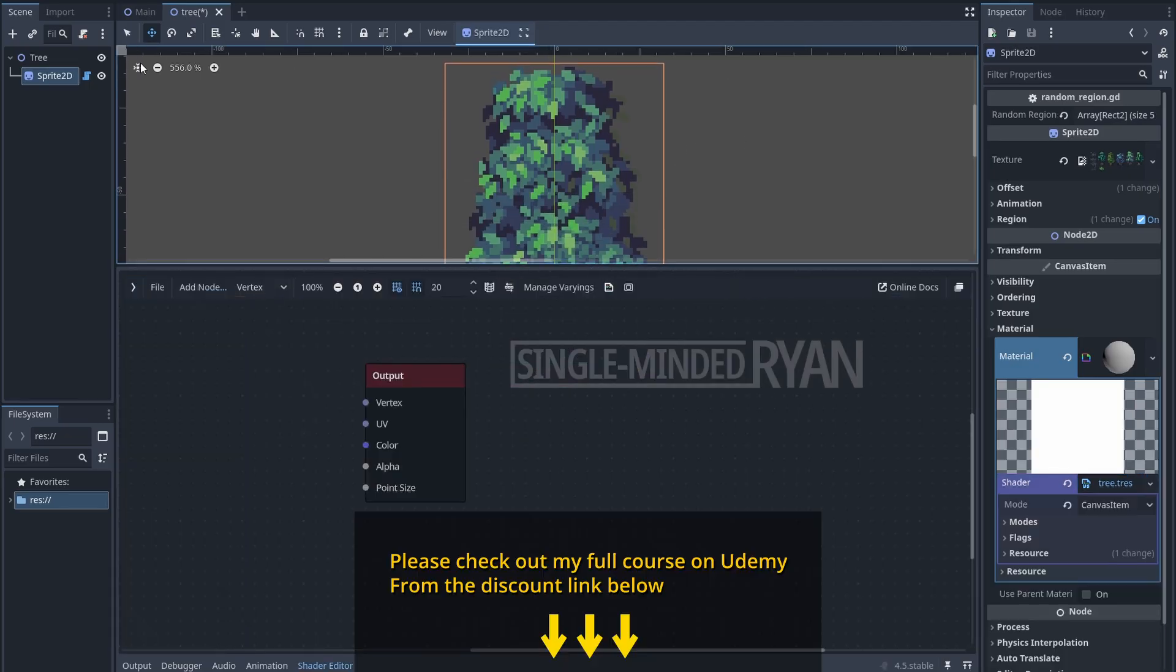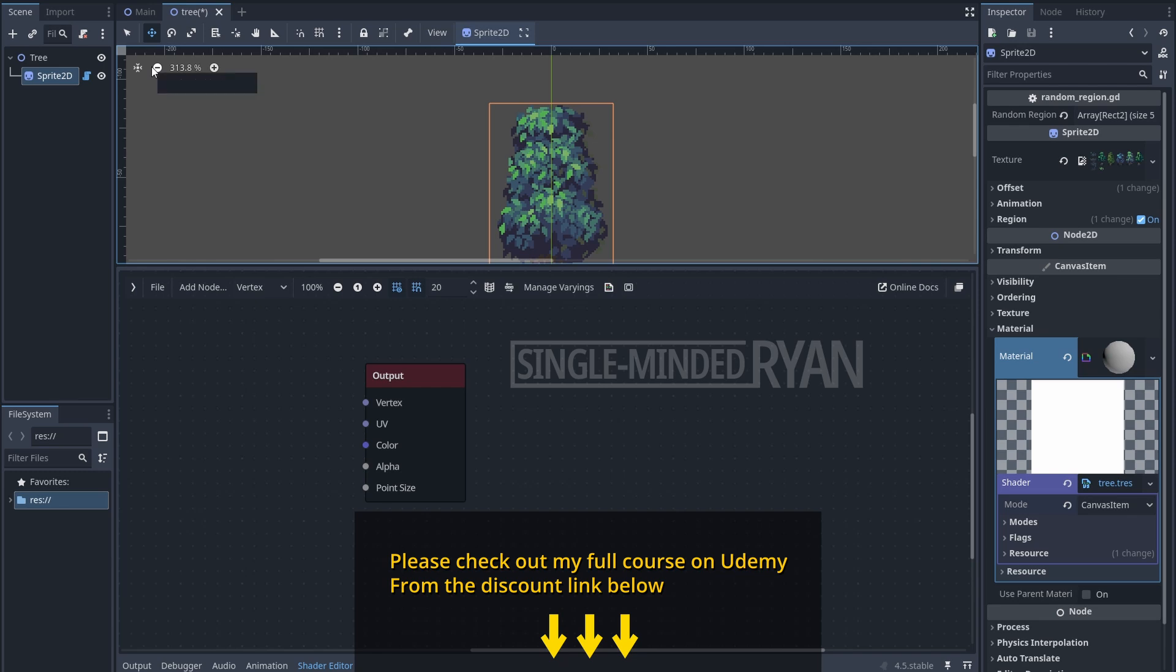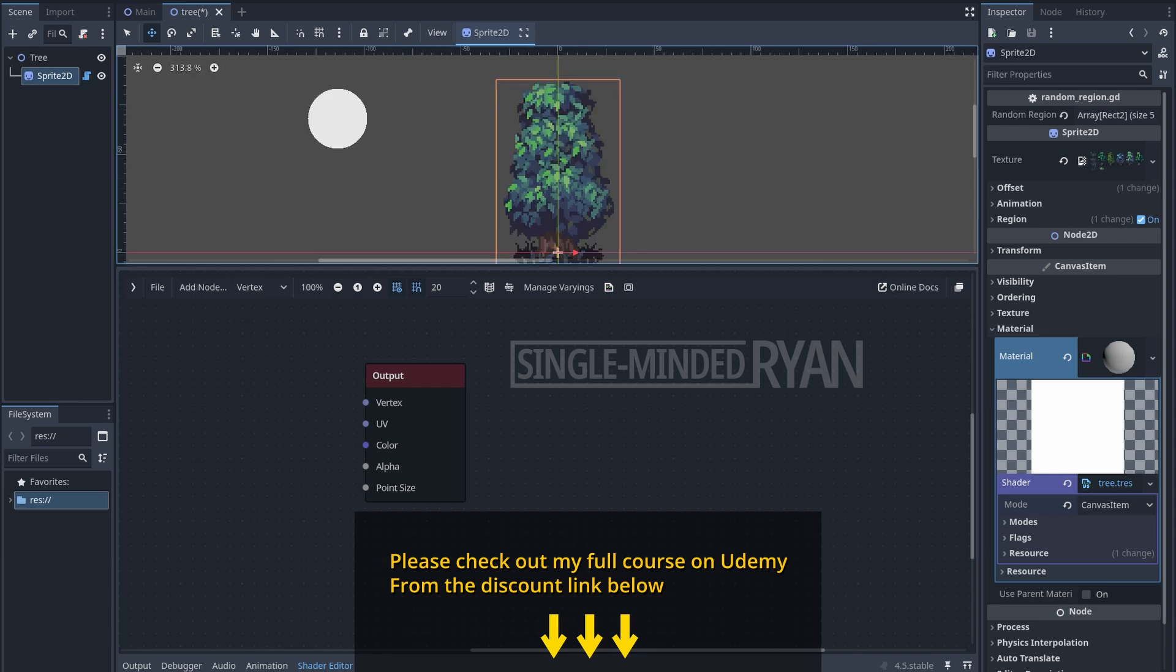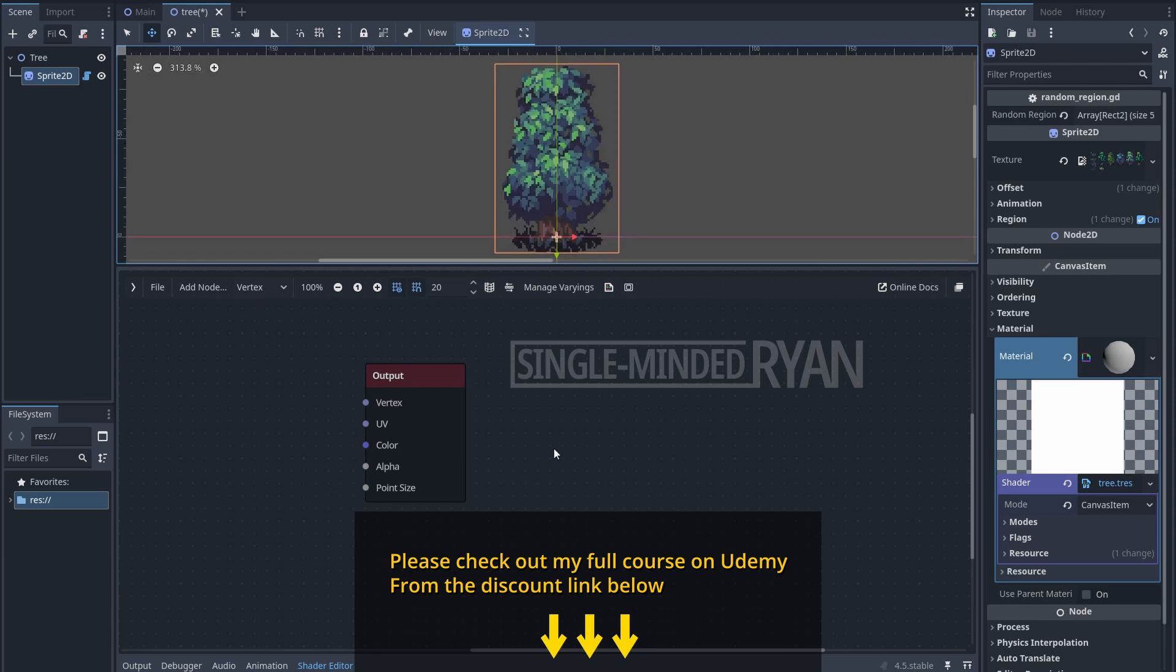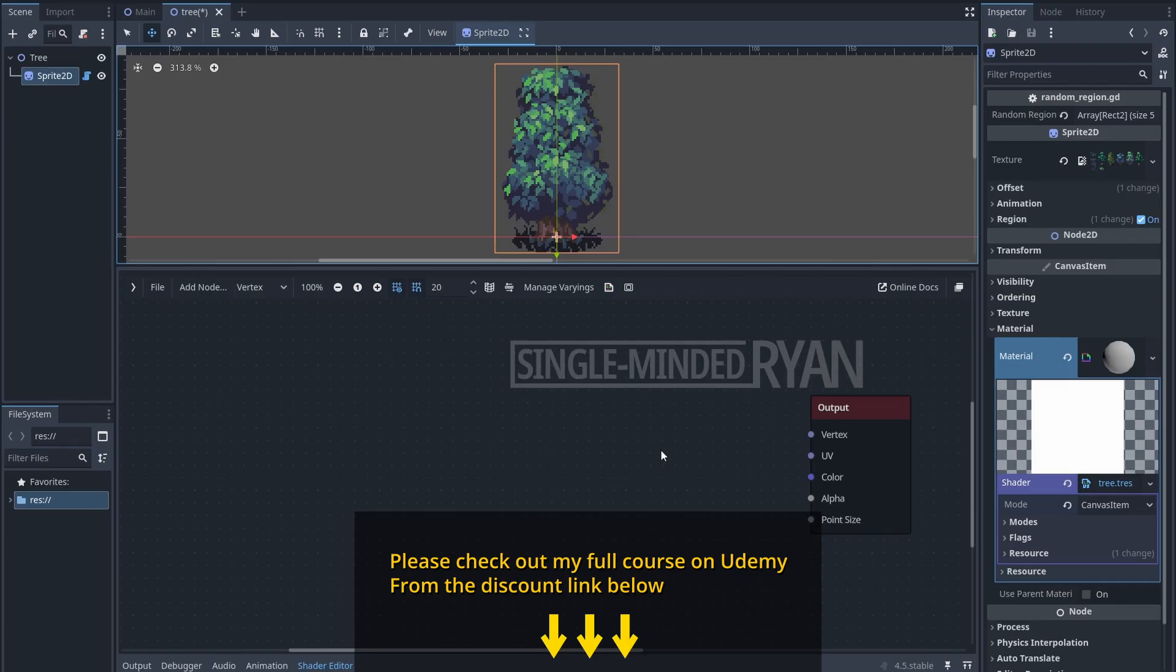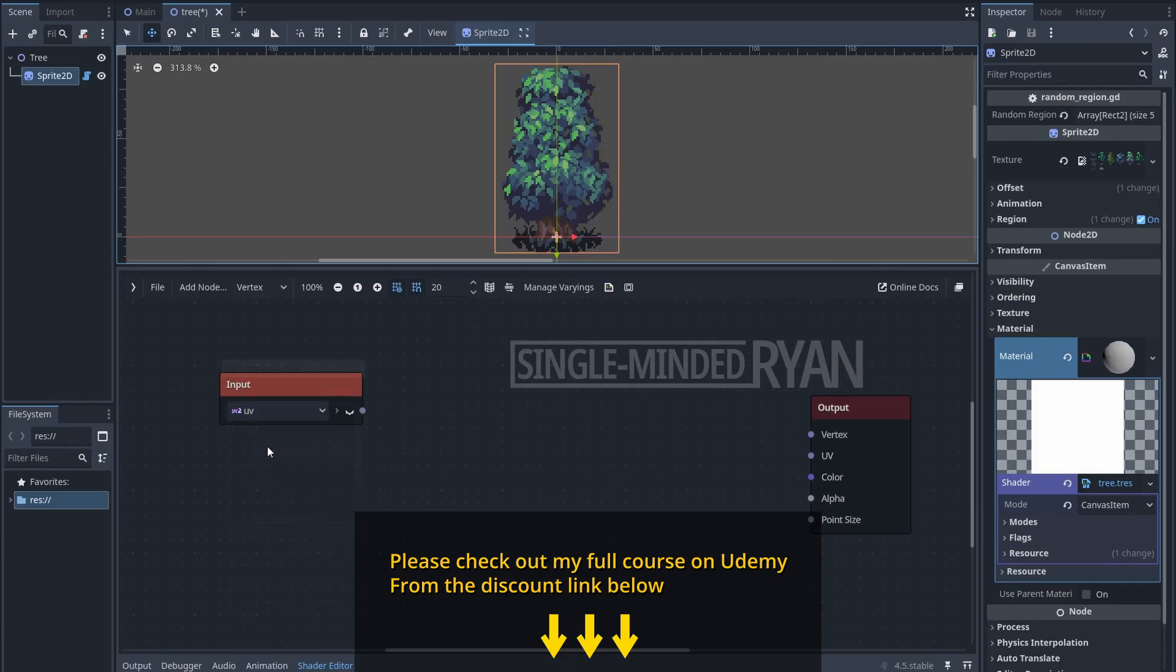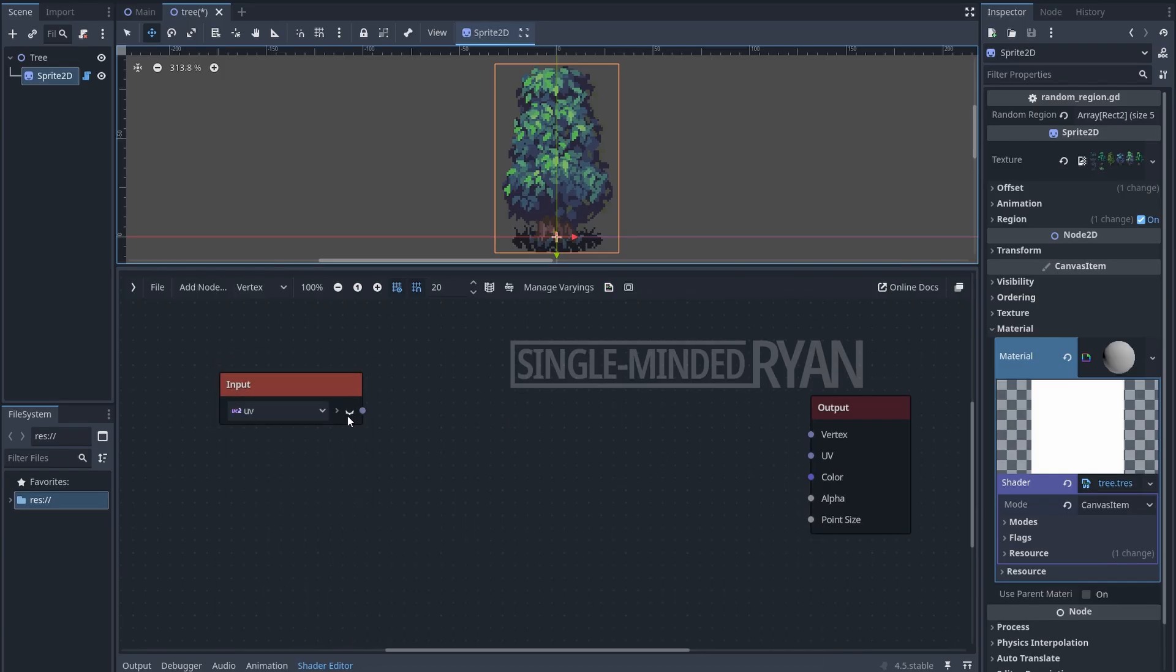I want to briefly mention that the product I'm using here is from my latest 2D top-down Godot course. For the full course, please check out the link in the description below. Make sure we are in the vertex mode and add a UV node.